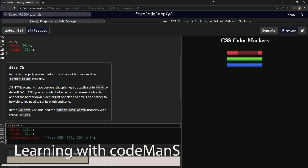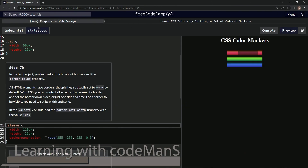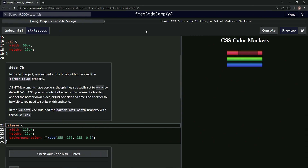All right, now we're doing FreeCodeCamp new responsive web design — learn CSS colors by building a set of colored markers, step 79. So in the last project we learned a little bit about borders and the border color property.